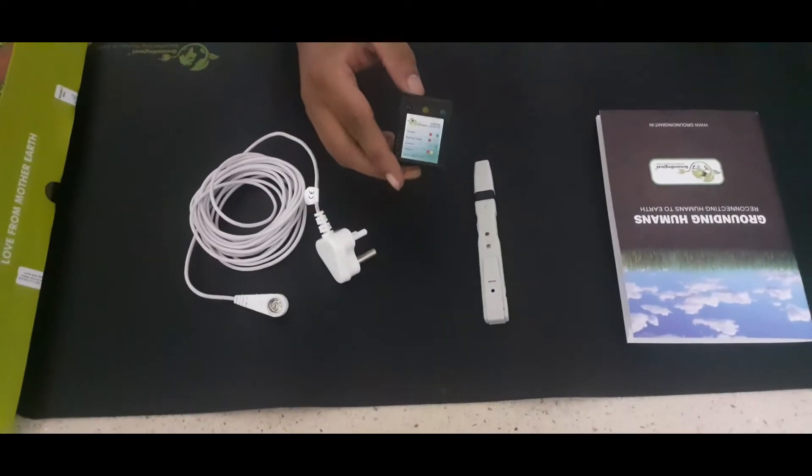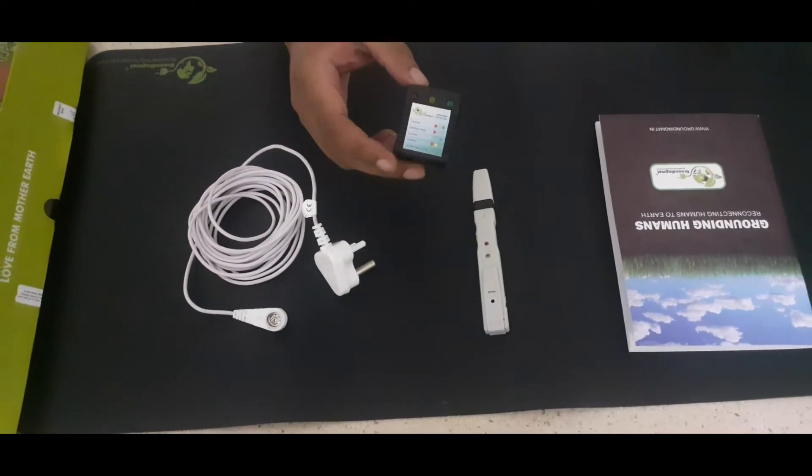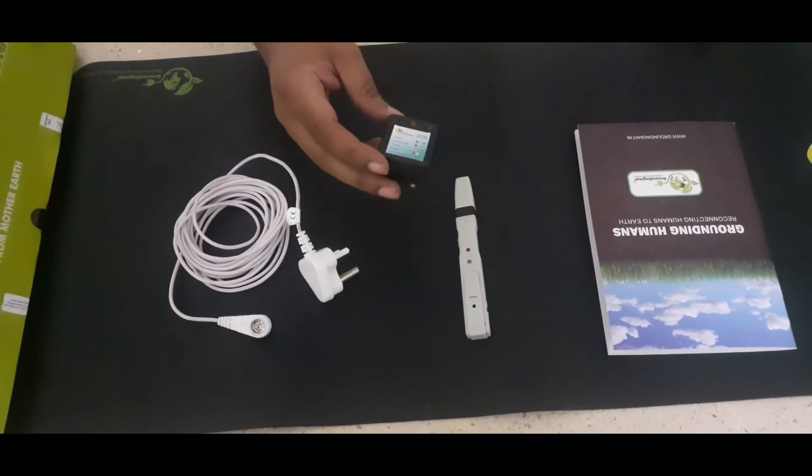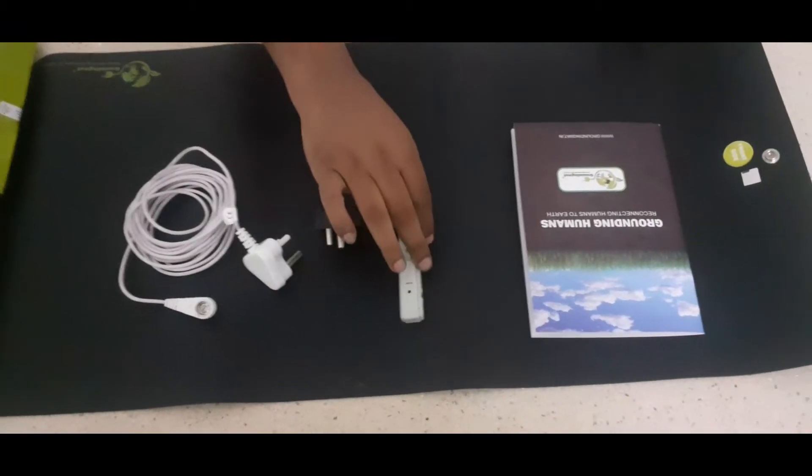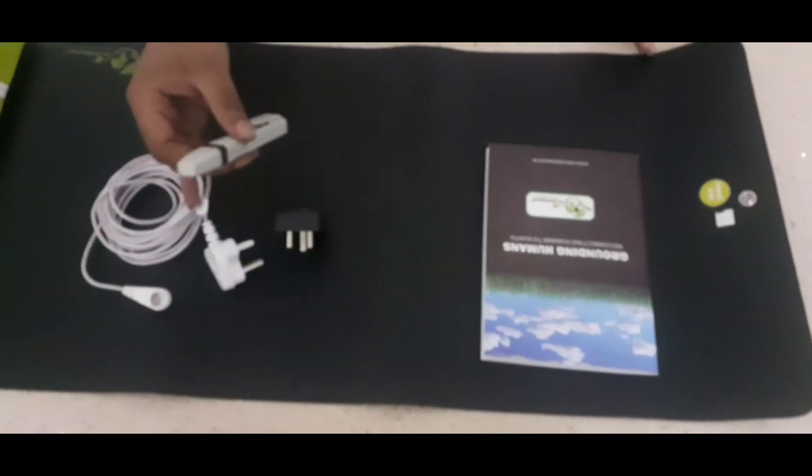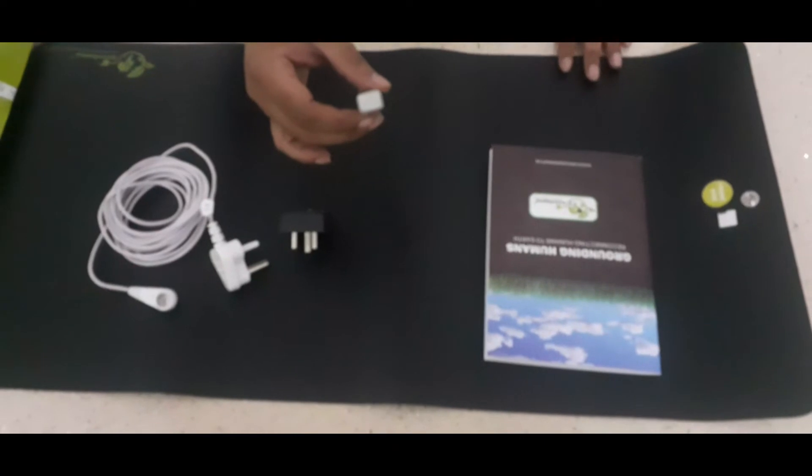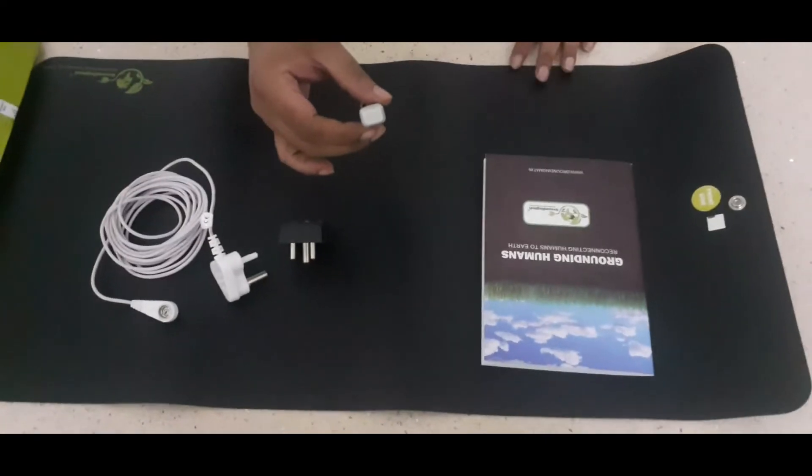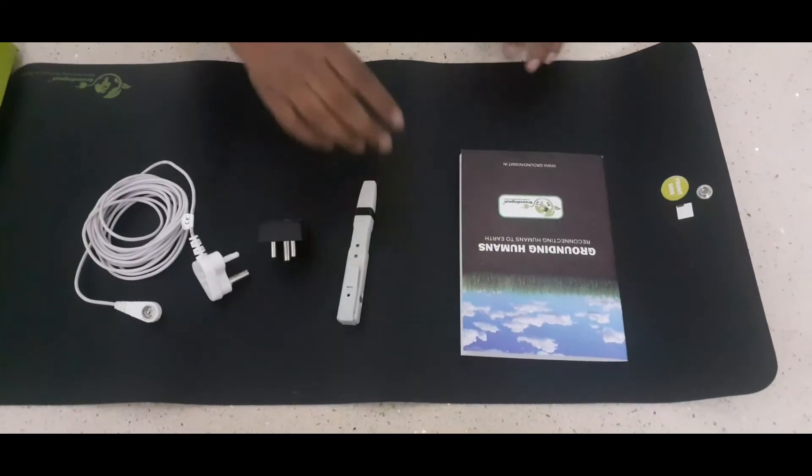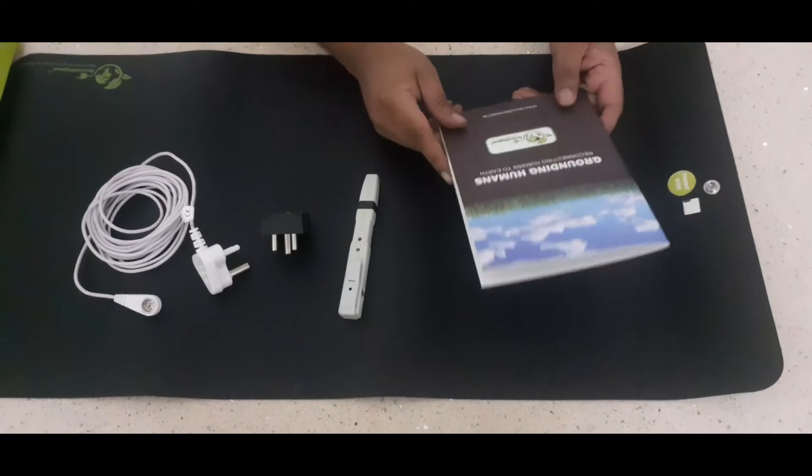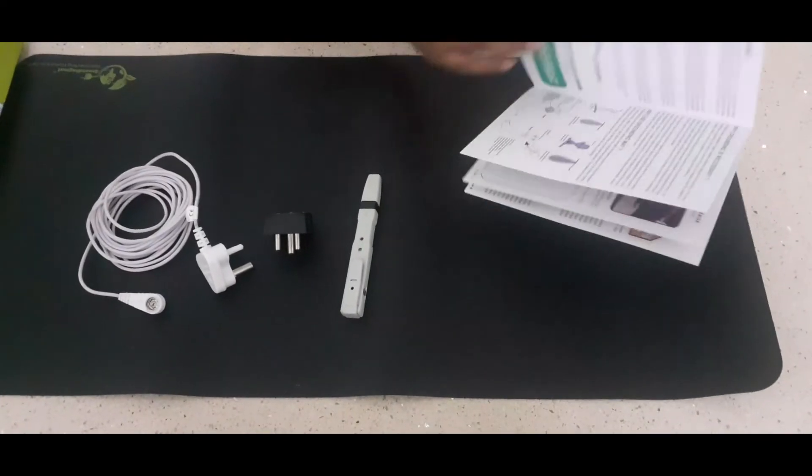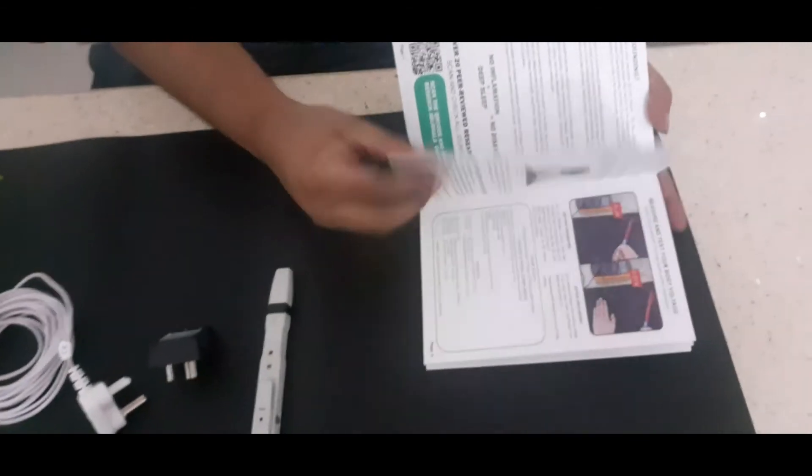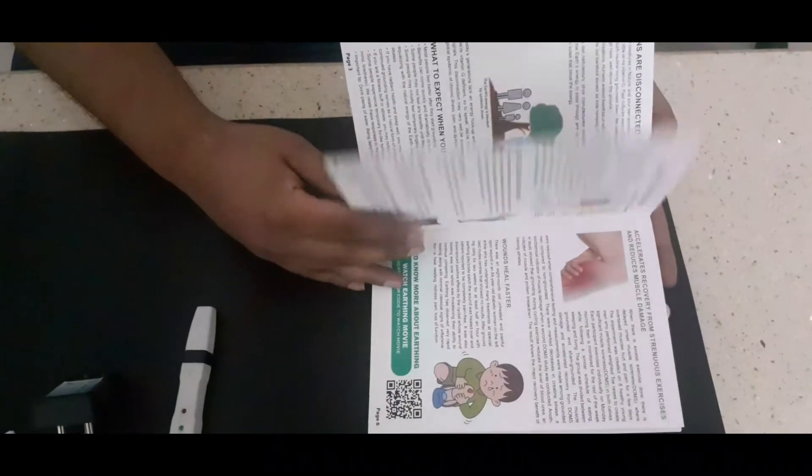This is an earthing tester to test if you have your earthing proper or not. And this is a mat and cord tester. If your mat is working, if your cord is working. You will also get a book which says the benefits of grounding mat.